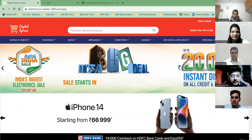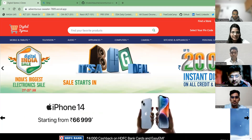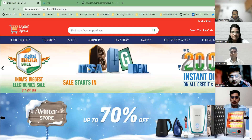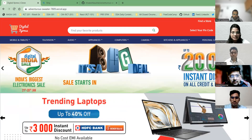Hello, good morning and good evening to all of you. I am Ava Mishra. Today I am representing the Digital Express website, which is a clone of the Reliance Digital. This is an e-commerce website.